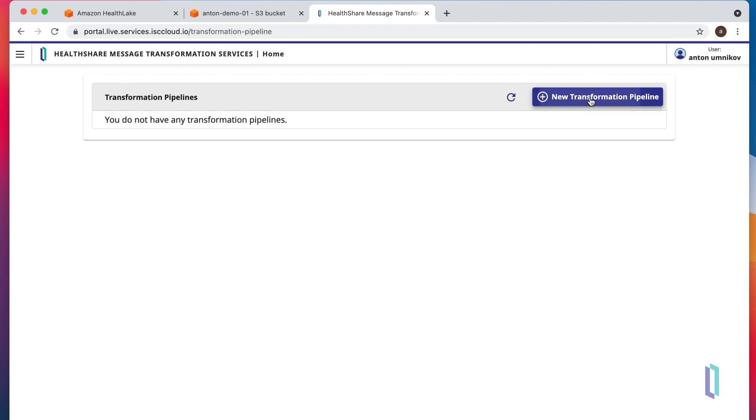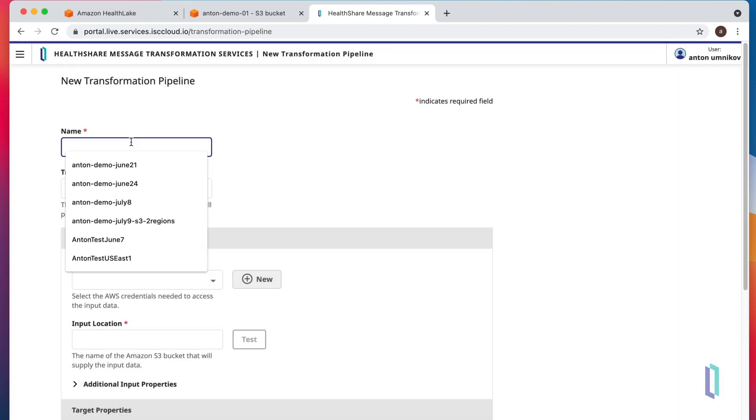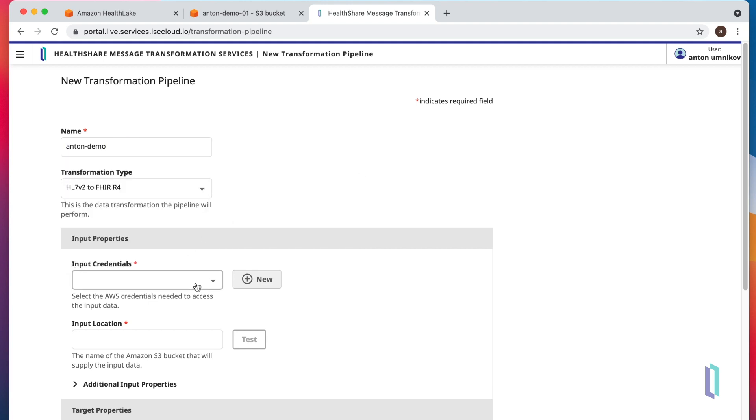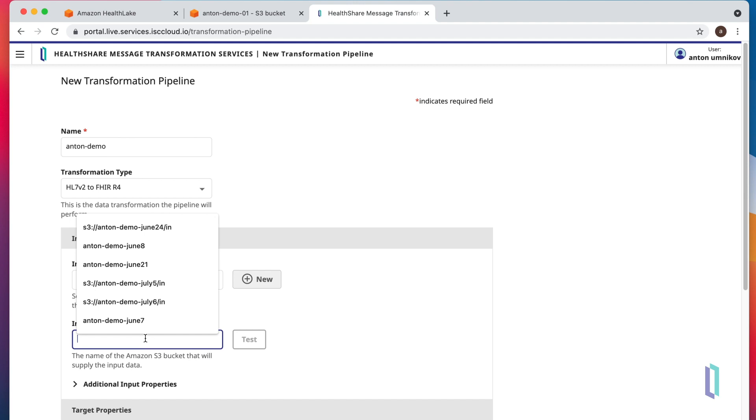Let's get started with a new transformation pipeline. We'll call it anton demo. We'll use existing credentials. Please refer to the documentation on how to create these credentials and what permissions to assign to them.